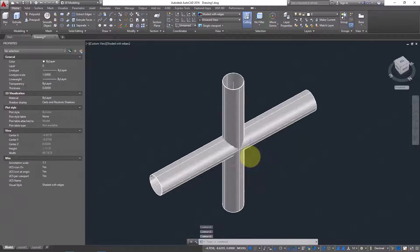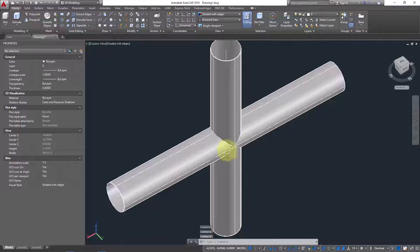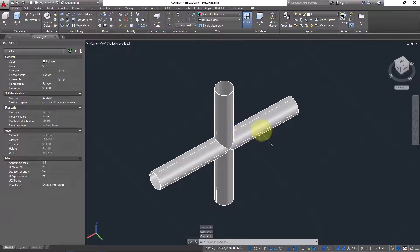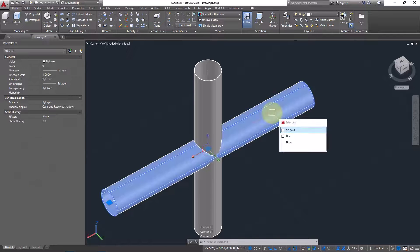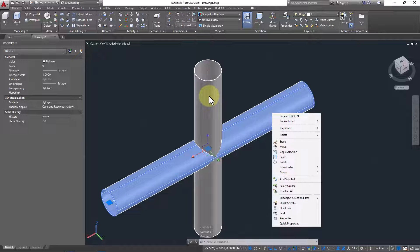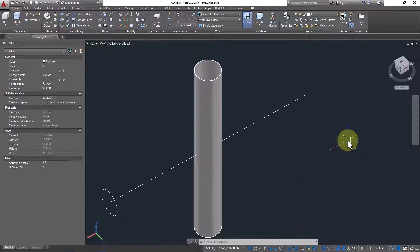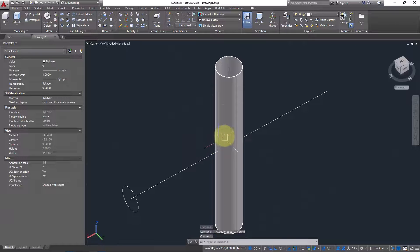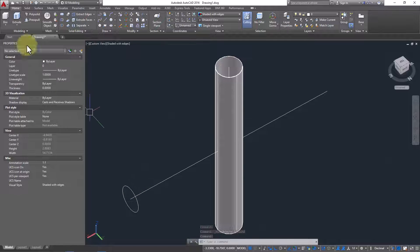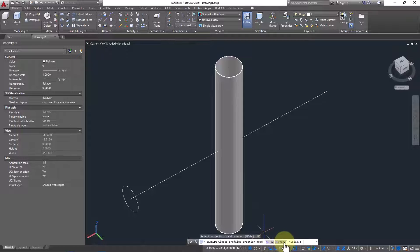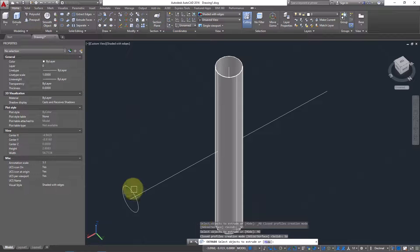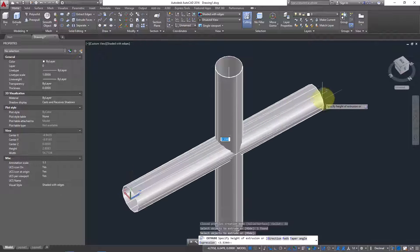Do the same for the second pipe — go to Thicken, select the surface, press Enter, and provide a thickness of 5.001. Now both pipes are solid with thickness. Next, hide one pipe using right-click, Isolate, and Hide Object. Then extrude the reference surface again with Surface mode to use for slicing.